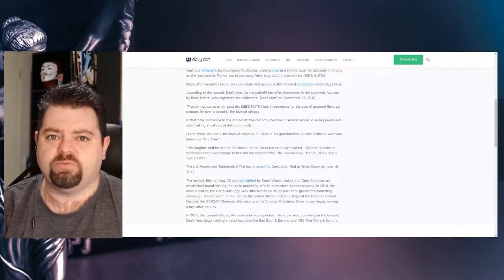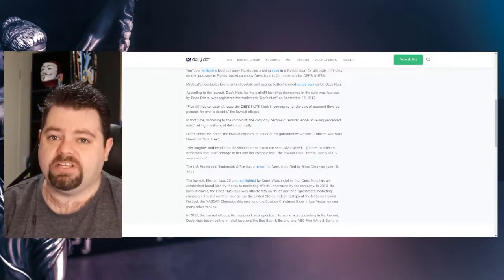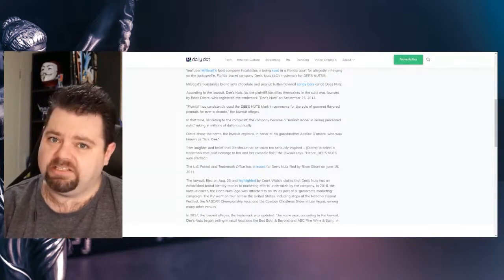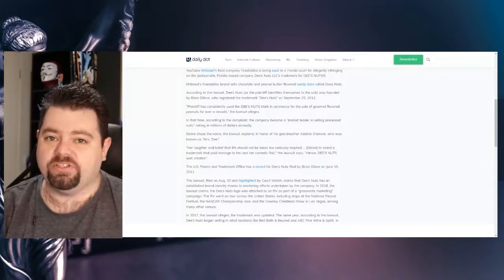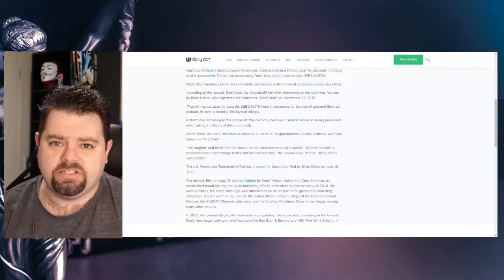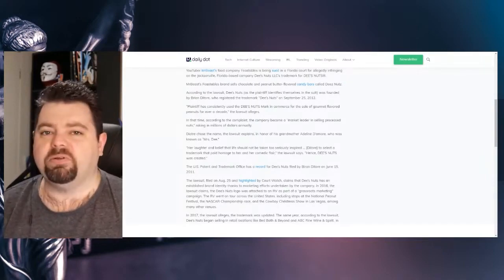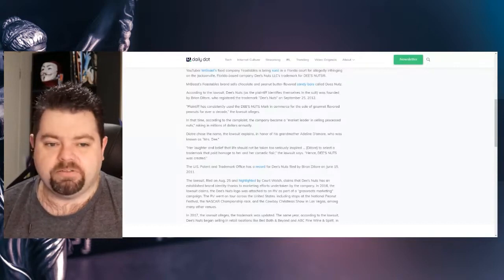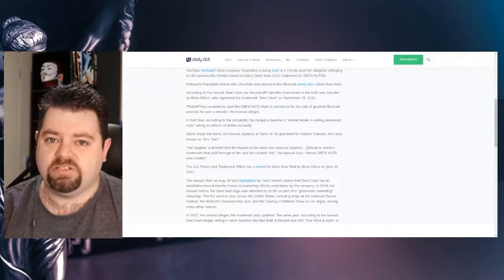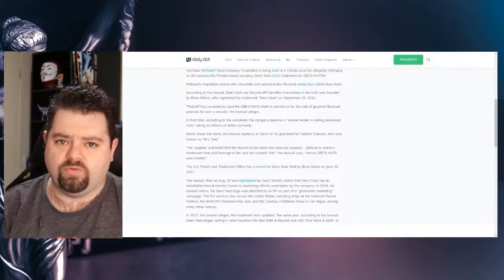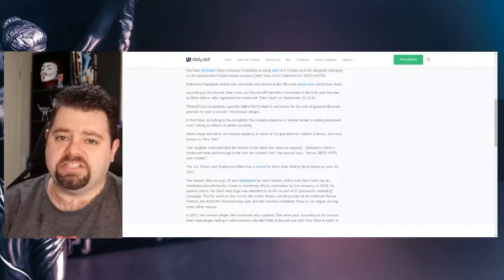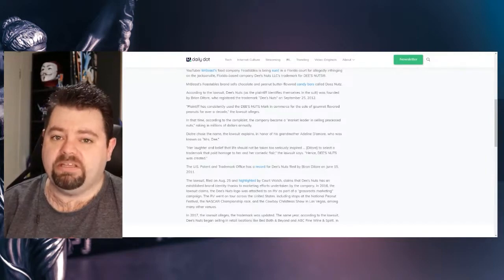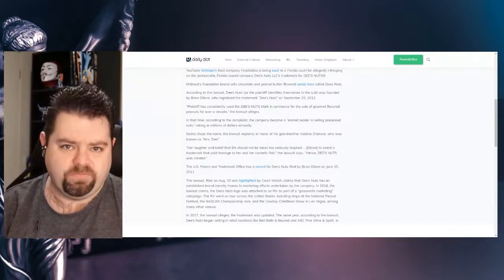Mr. Beast's Feastable brand sells chocolate and peanut butter-flavored candy bars called Deez Nuts. According to the lawsuit, Deez Nuts, as the plaintiff identifies himself in the suit, was founded by Brian DeTore. Hopefully I've pronounced that right. He registered the trademark Deez Nuts on September 25, 2012. Plaintiff has consistently used Deez Nuts mark in commerce for the sale of gourmet-flavored peanuts for over a decade, the lawsuit alleges.